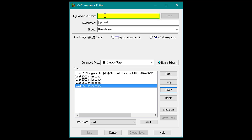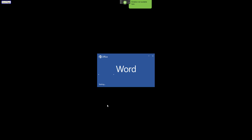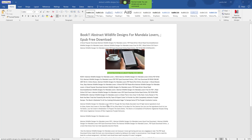Now I need to give it a name at the top — I am going to call this 'Word Magic'. The description is going to be 'Import PDF from web'. The group I will leave as User Defined. Click Save. Let's give it a go — Wake up. Word Magic. Go to sleep. There you go, it has imported that PDF for me, ready to edit.